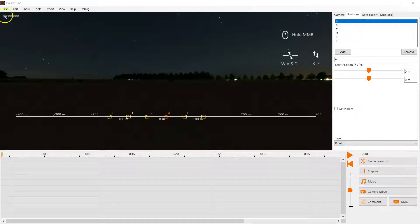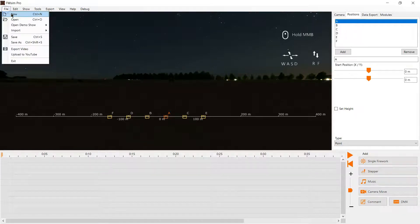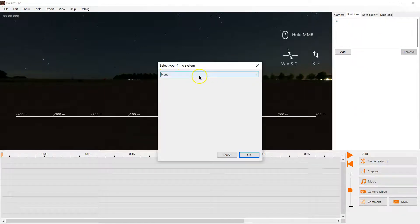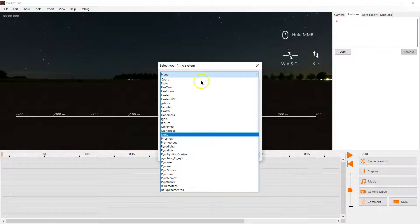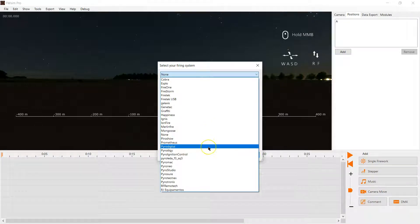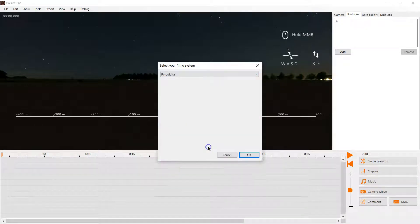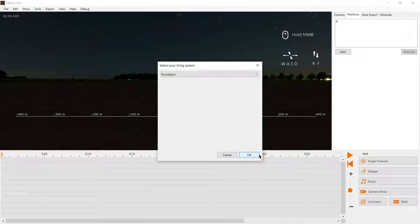Hello. In this video I'm going to show you how to create a small fireworks show in FWSimPro and translate to the PyroDigital system.